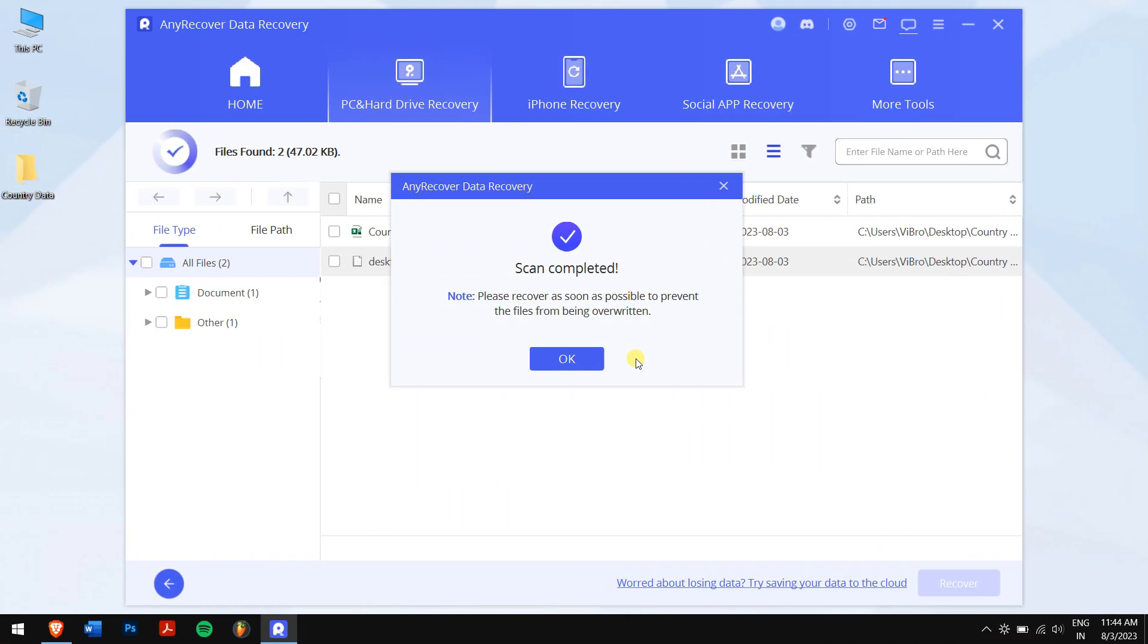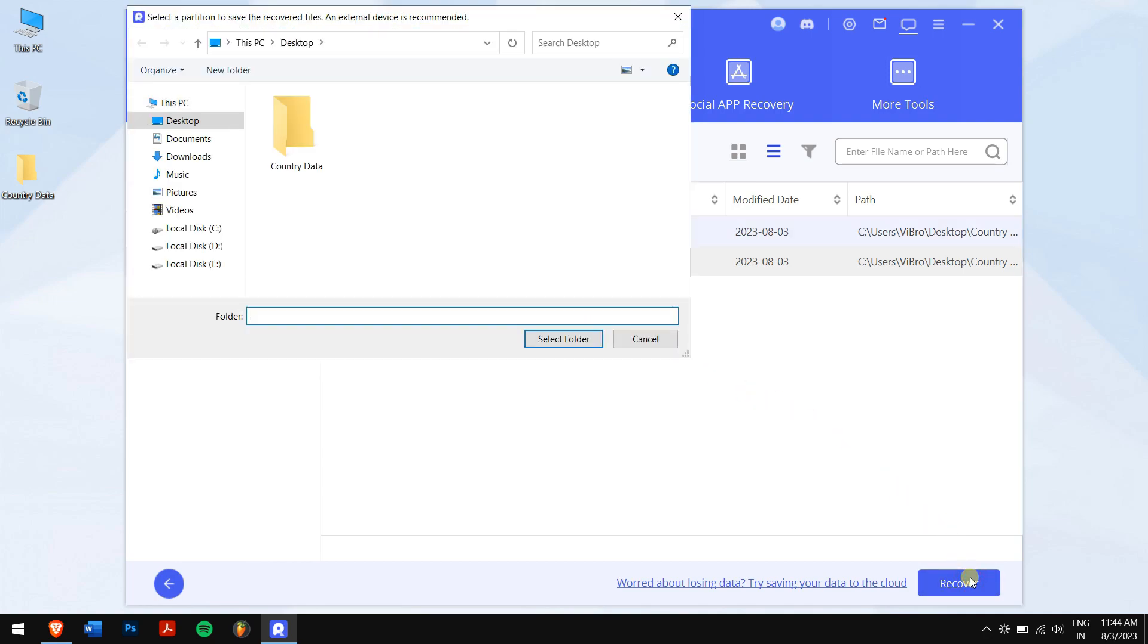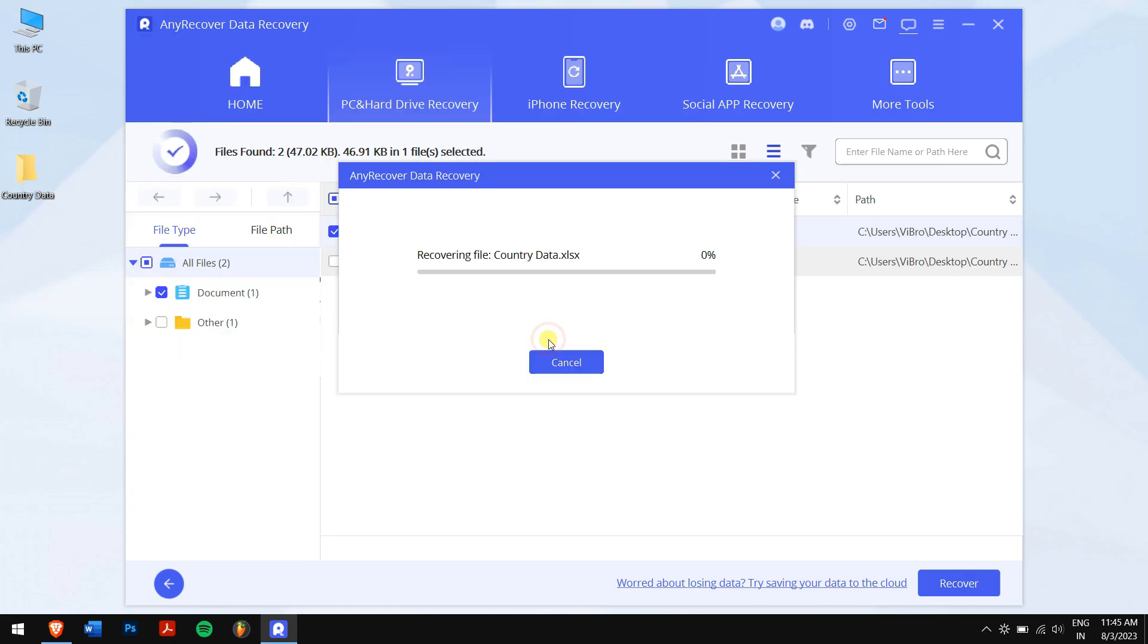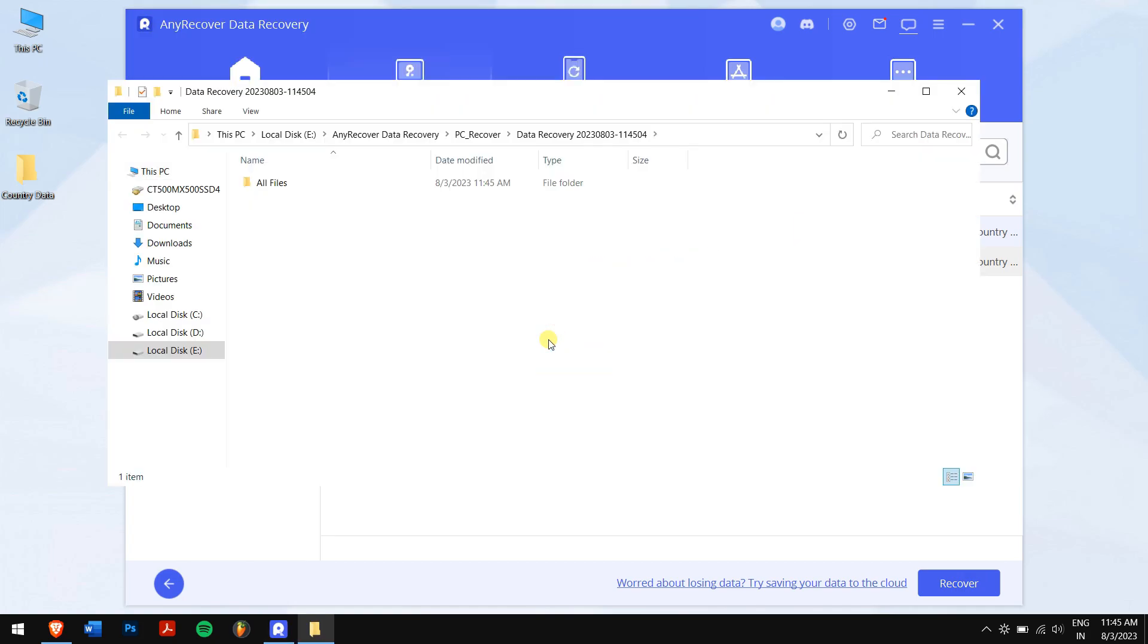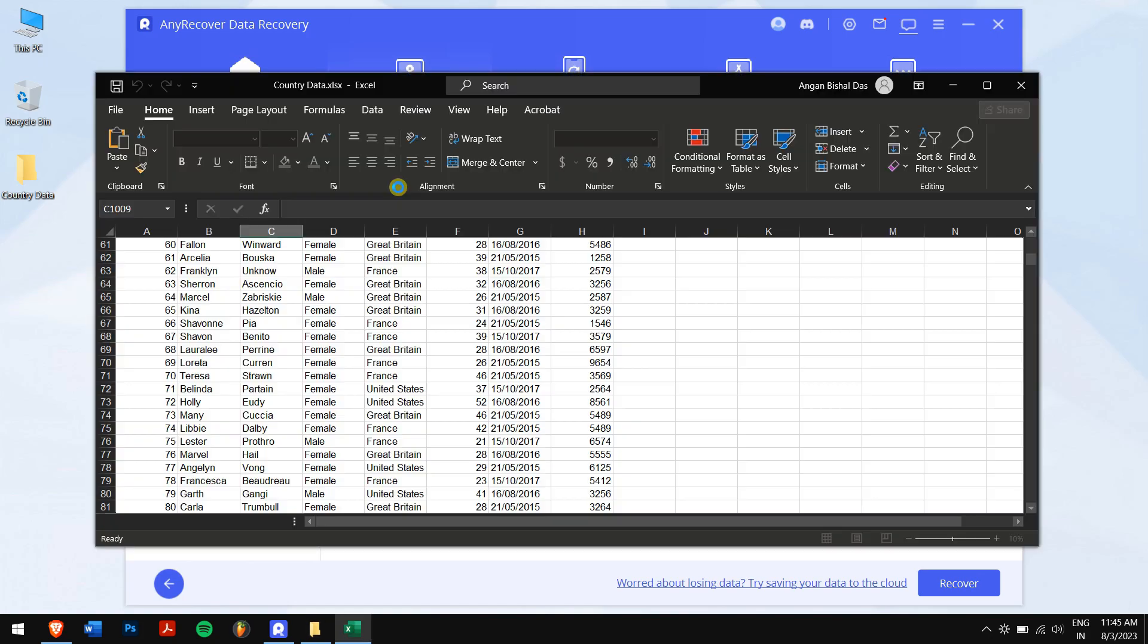After the search, select the Excel file you want to recover and click on the blue Recover button. Next, select the location where you want to paste your recovered Excel file and click OK. Shortly, all the Excel files or your single Excel file will be recovered successfully, and finally you can check the file if it's still intact or not.